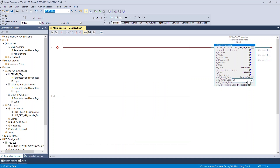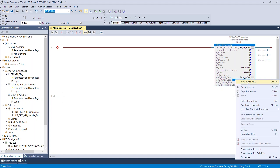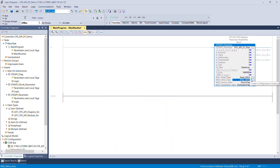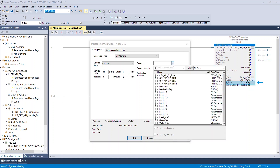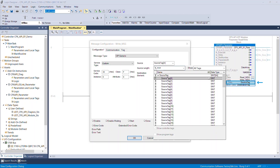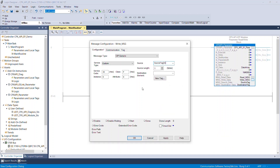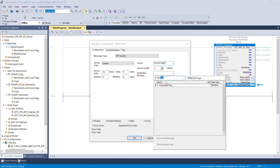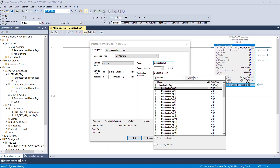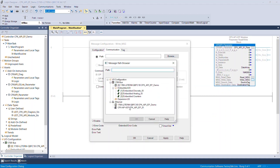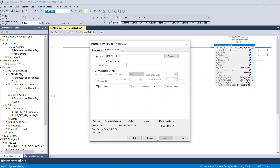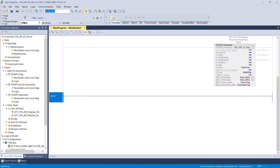Enter the tag name for MSG write data. Click the browse button of the MSG write data interface tag. Fill in the parameter values as displayed and assign the source tag and destination tag that were recently created. Select the CPX AP-I EP module created beforehand. Click OK to confirm and close the configuration window. Once all IOs are assigned successfully, the AOI looks as shown.